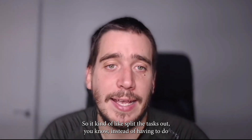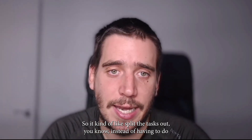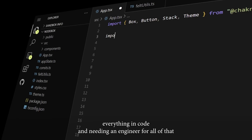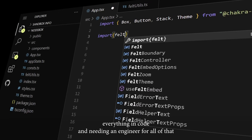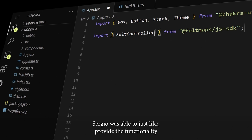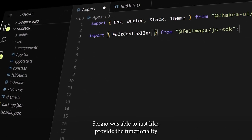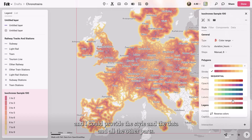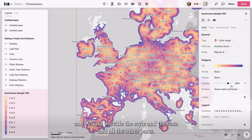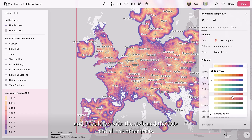So it kind of split the tasks out — instead of having to do everything in code and needing an engineer for all of that, Sergio was able to just provide the functionality and I could provide the style, the data, and all the other parts.